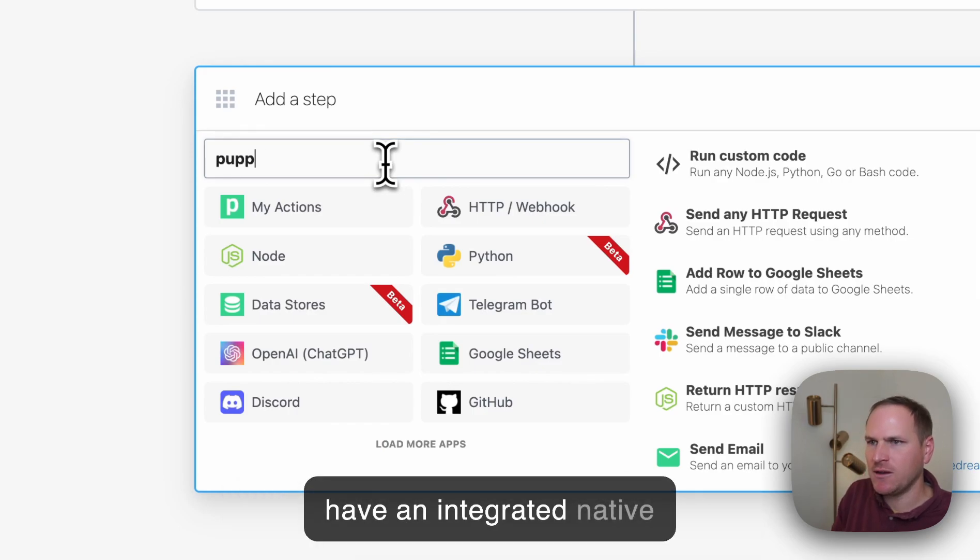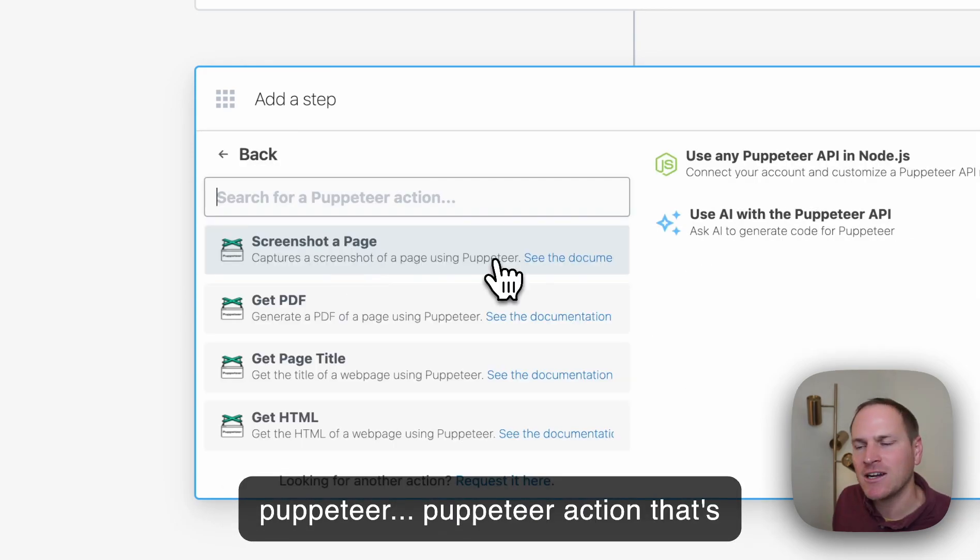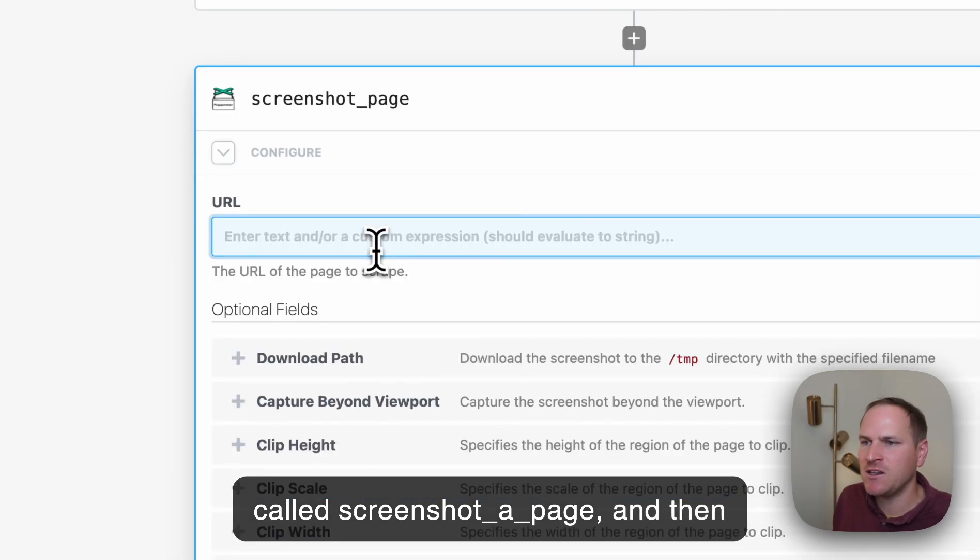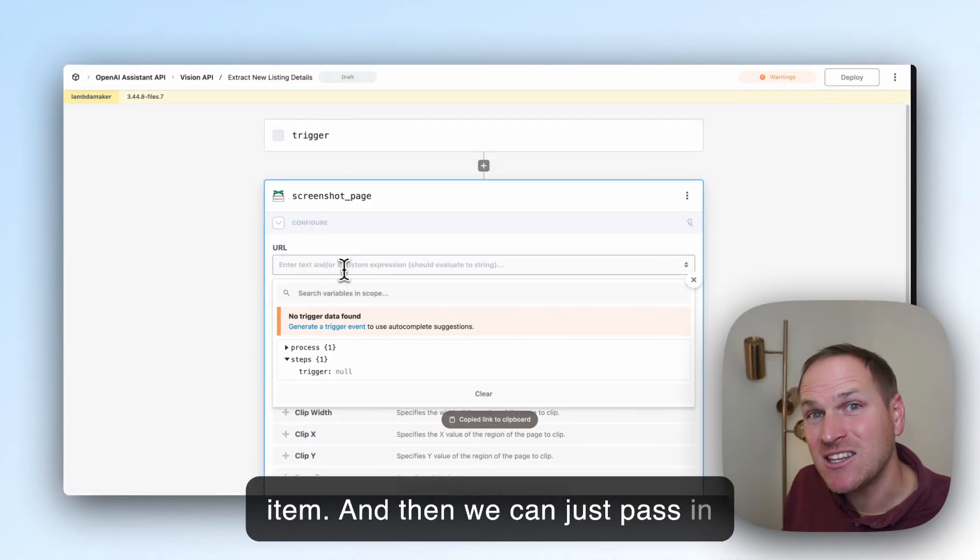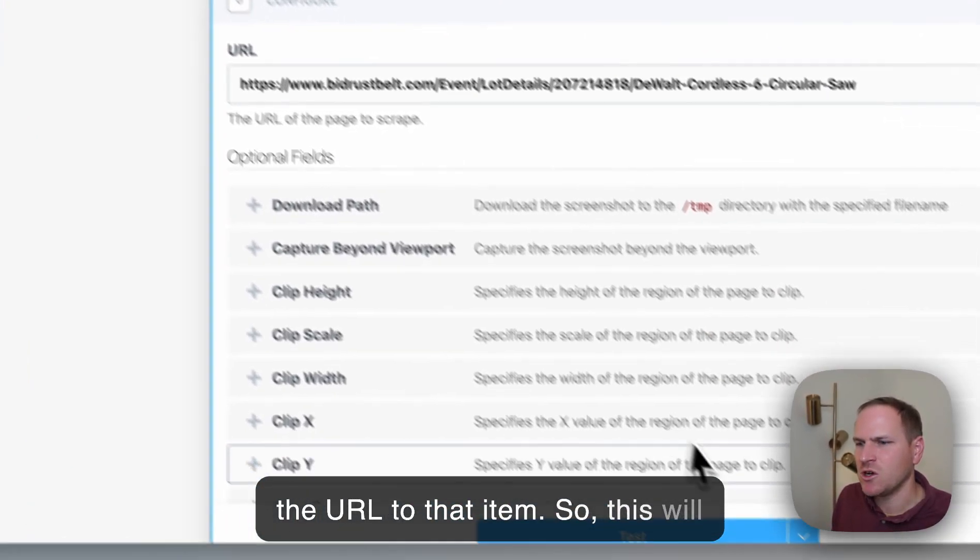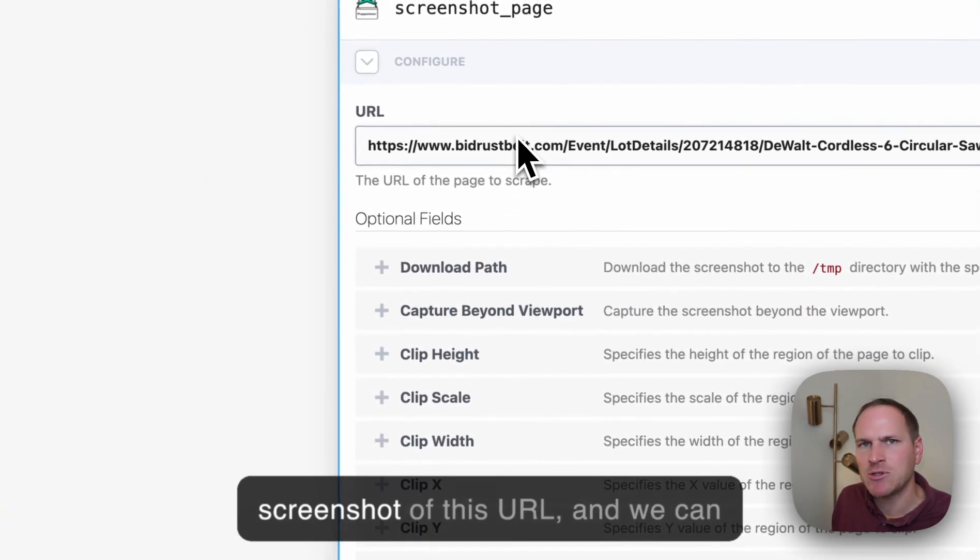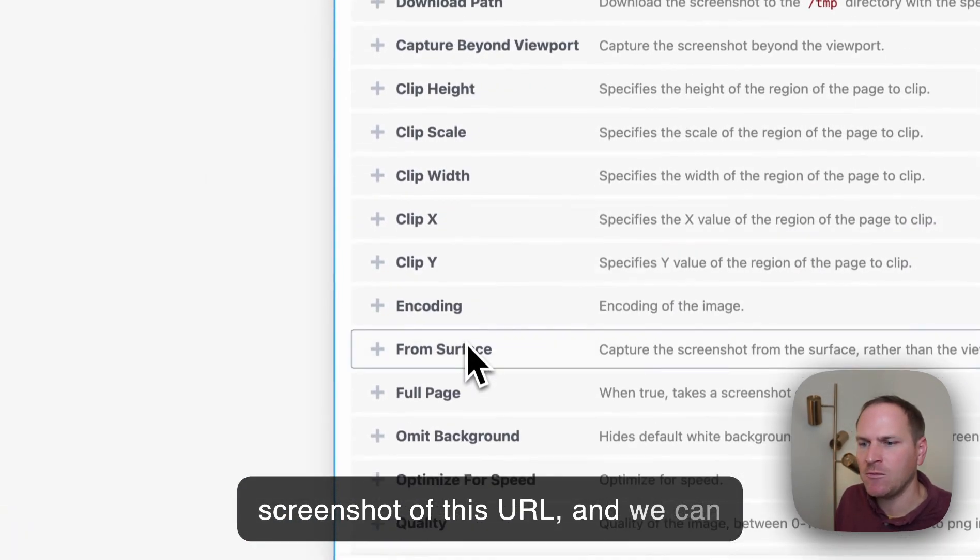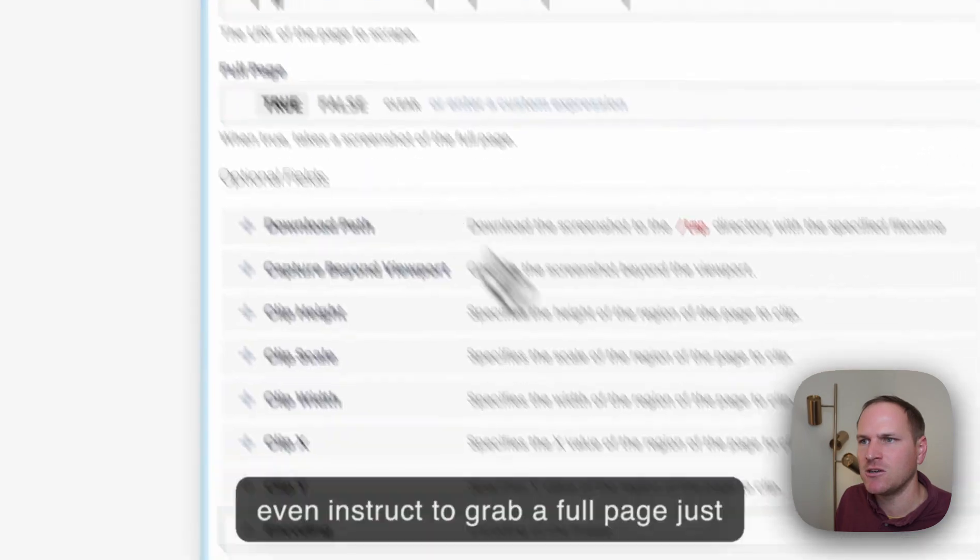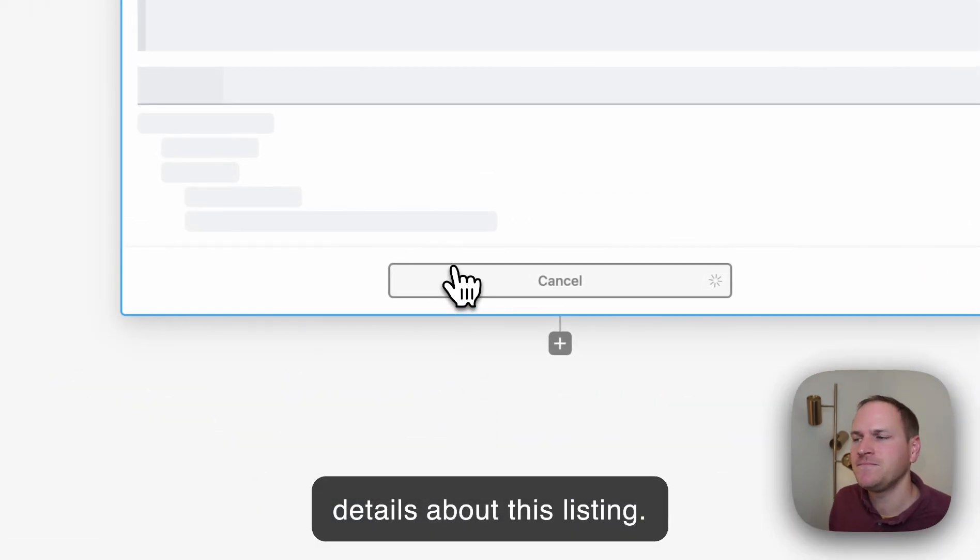we have an integrated native Puppeteer action called 'screenshot a page.' We can just pass in the URL to that item. This will capture a screenshot of this URL, and we can even instruct it to grab a full page, so we're not missing any key details about this listing.